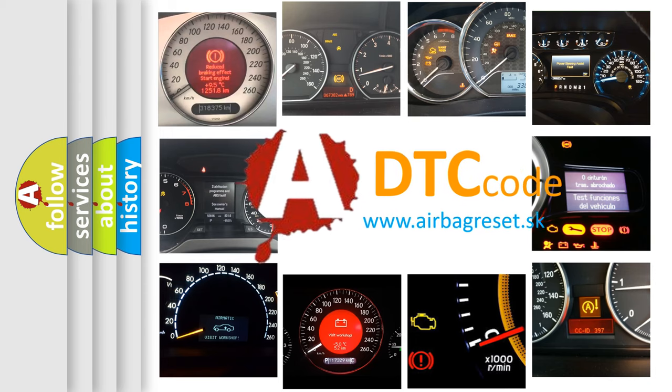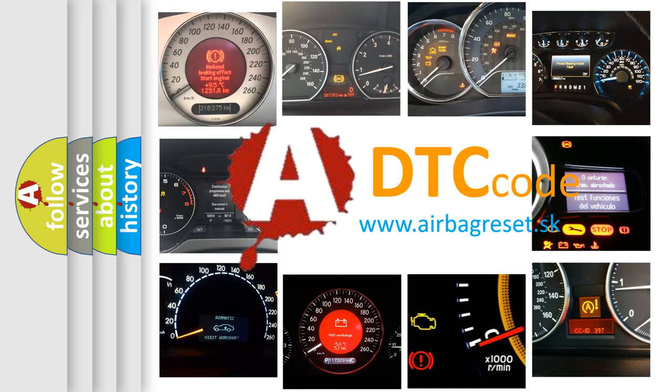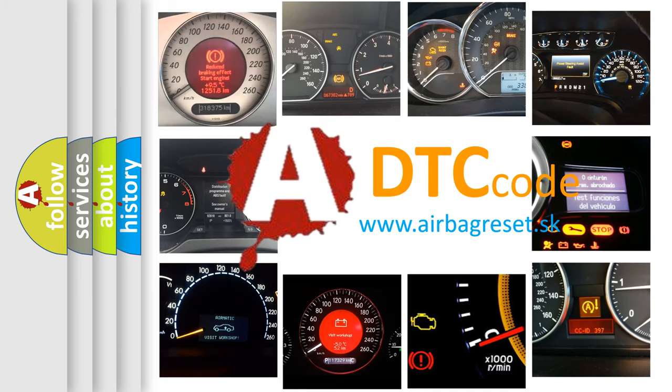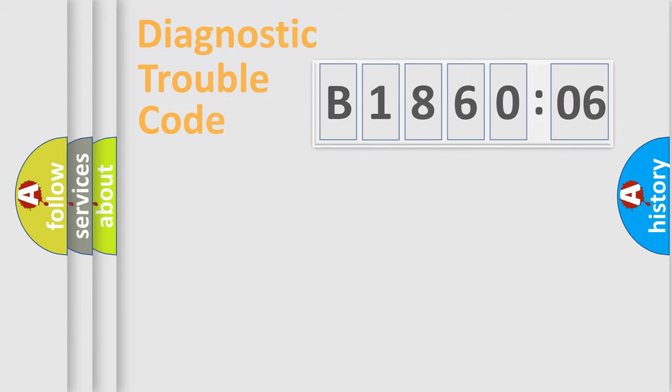What does B186006 mean, or how to correct this fault? Today we will find answers to these questions together.